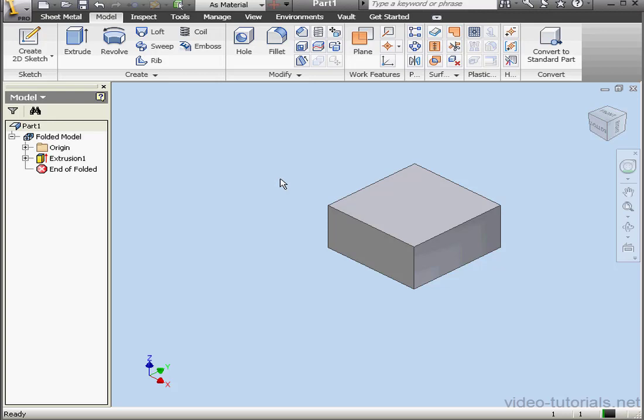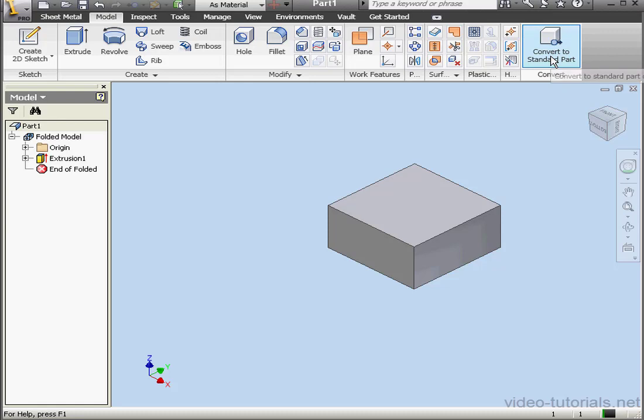If you start with a standard part instead of a sheet metal part, you're going to need to convert your part to sheet metal. Let's take a look at the Convert panel on the ribbon. Here, the tool I've got showing is Convert to Standard Part. That's because I'm using a sheet metal part.